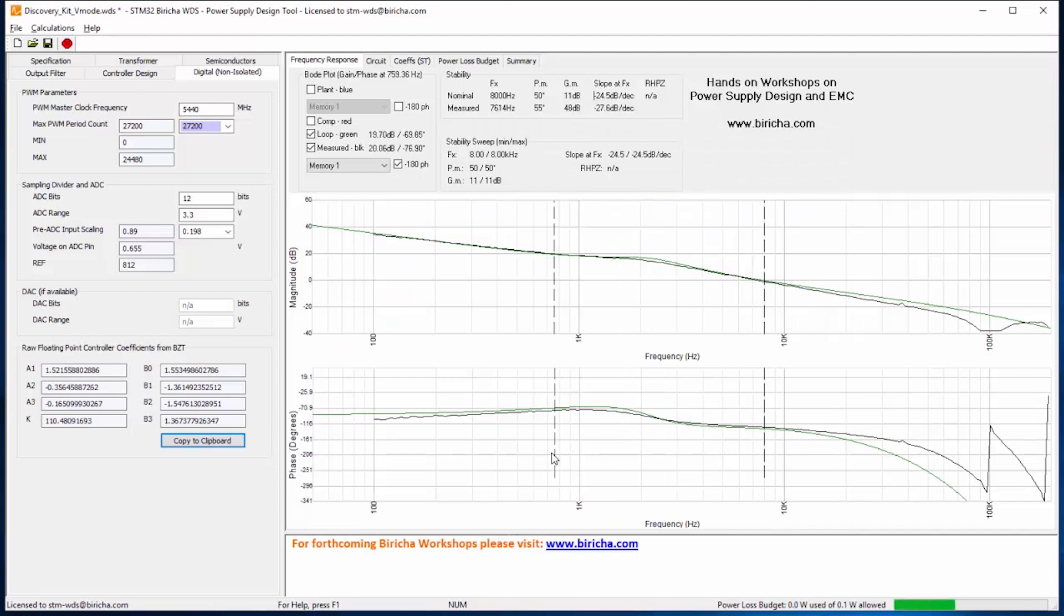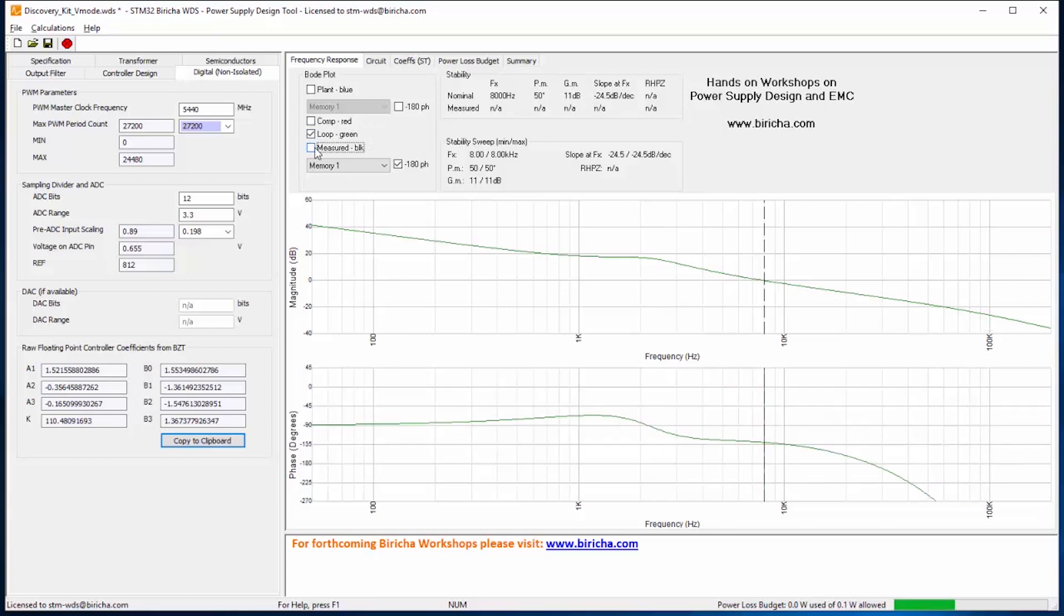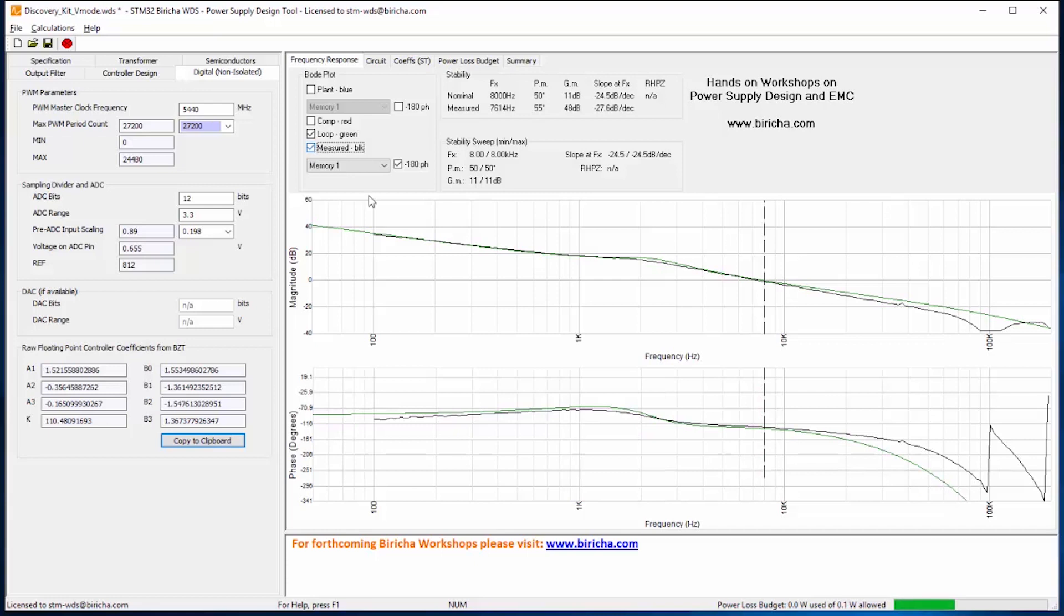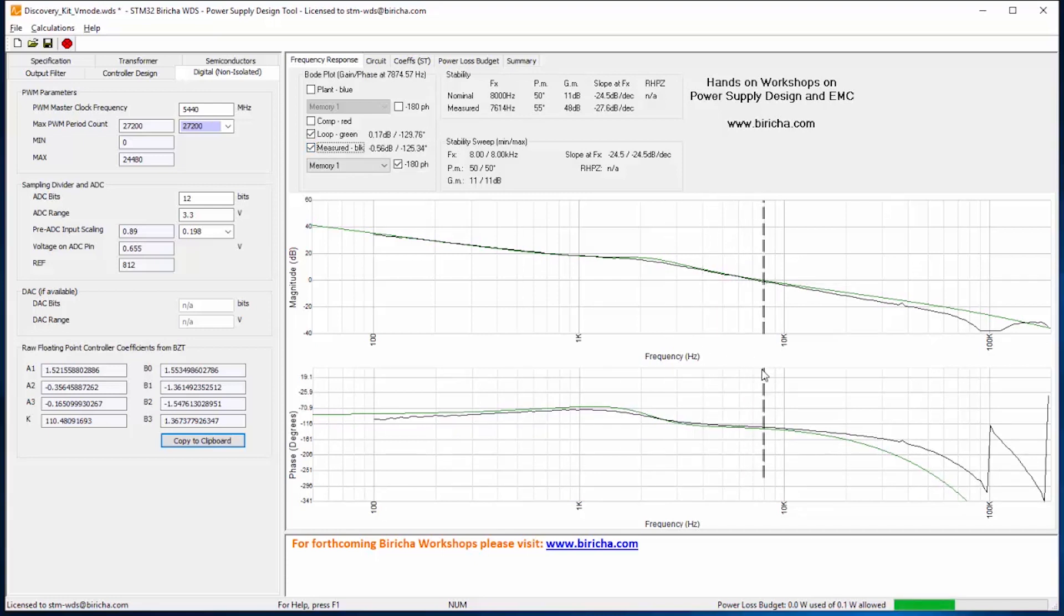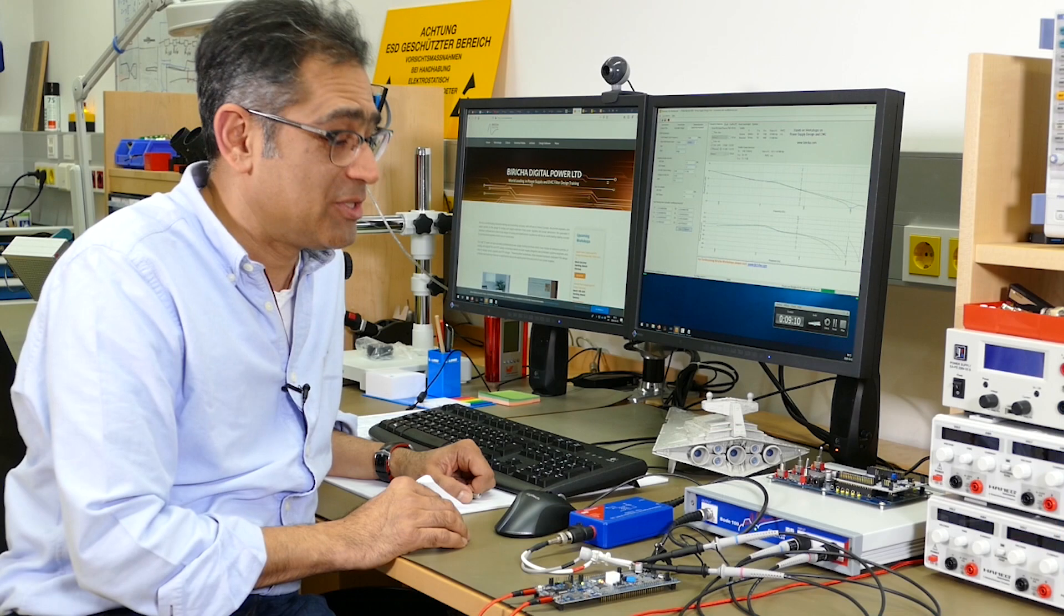And then what I can do is I can import that into WDS and superimpose the two on top of each other. And you can see that I've got almost a perfect match. What I have here is the green line which is the simulation from WDS, and then I've got the black line which is the real measurement from Bode 100.